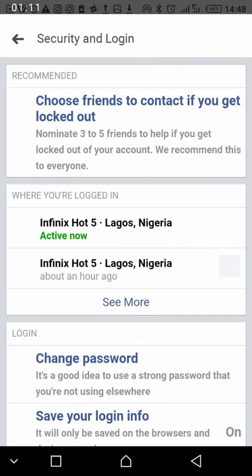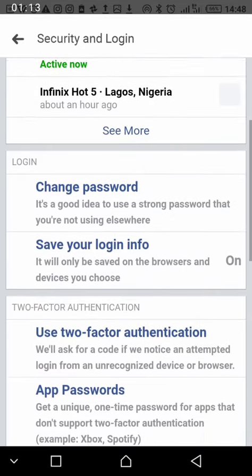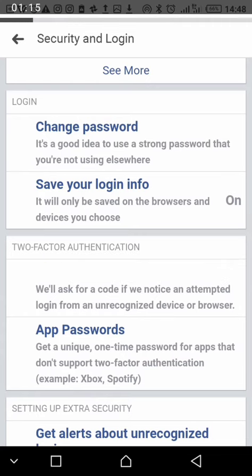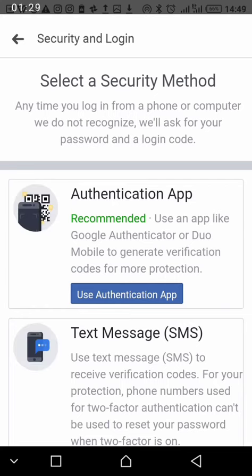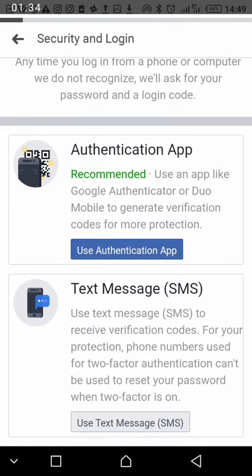Click on two-factor authentication, then click on 'Use Text Message'.